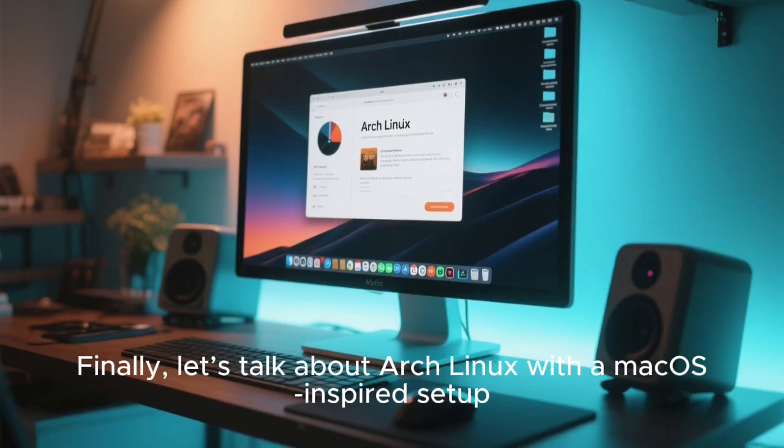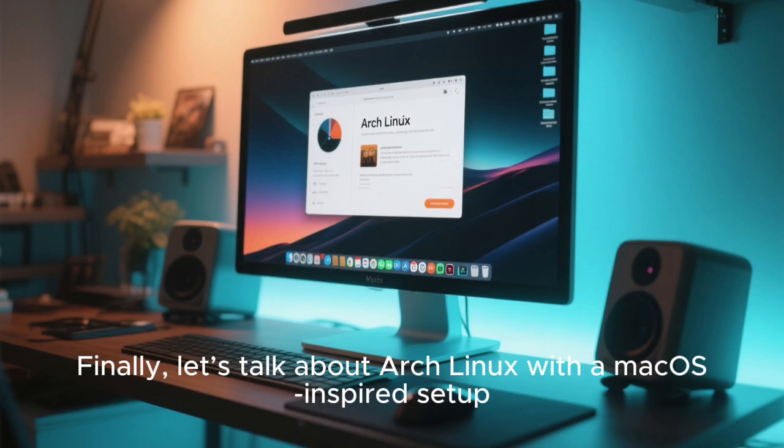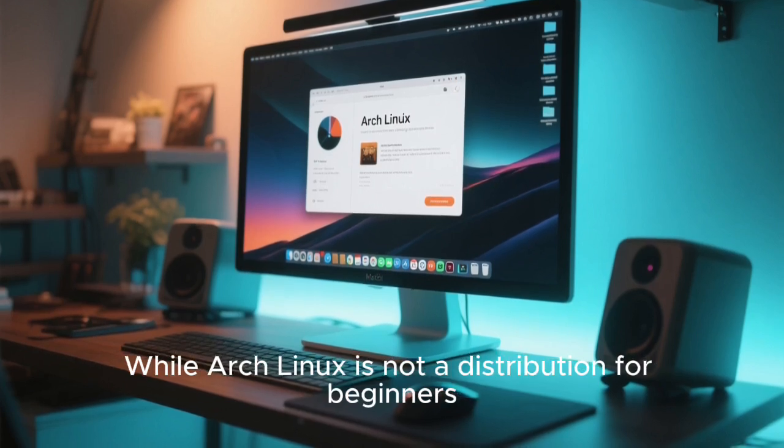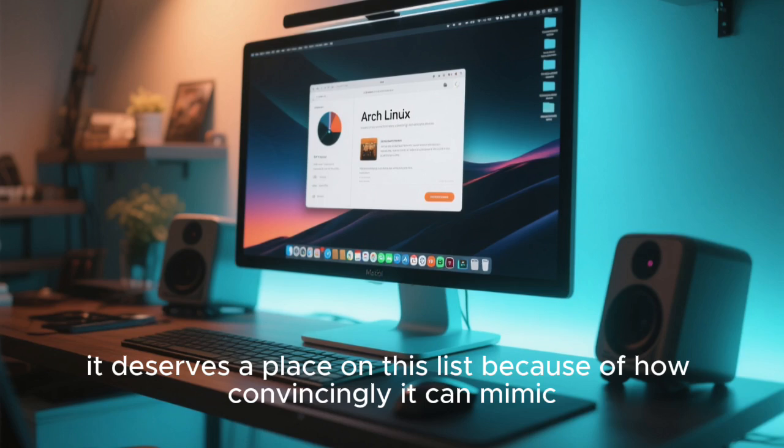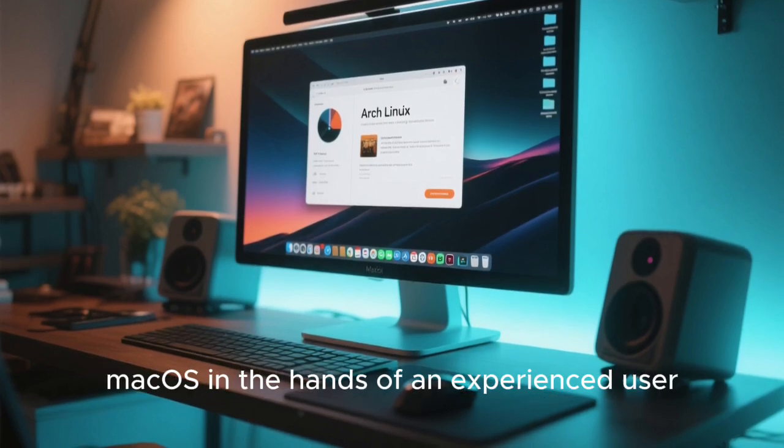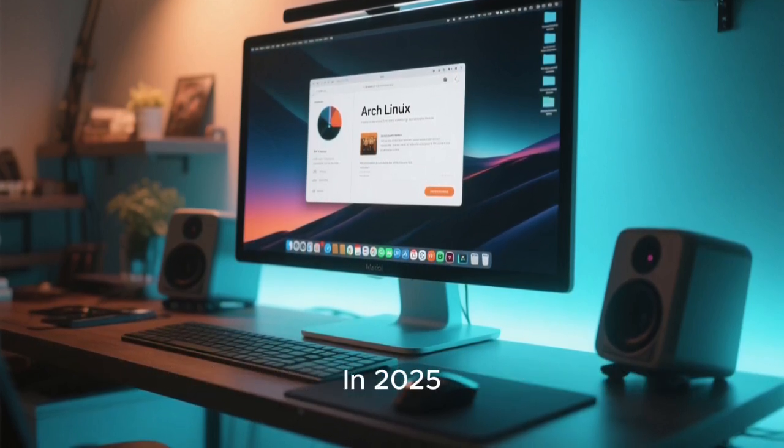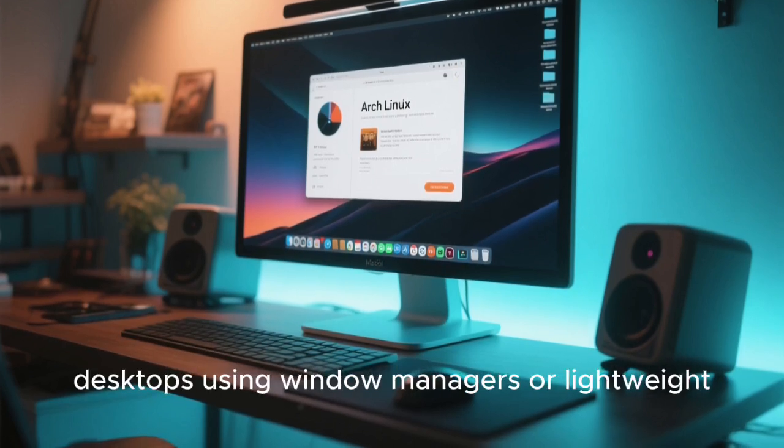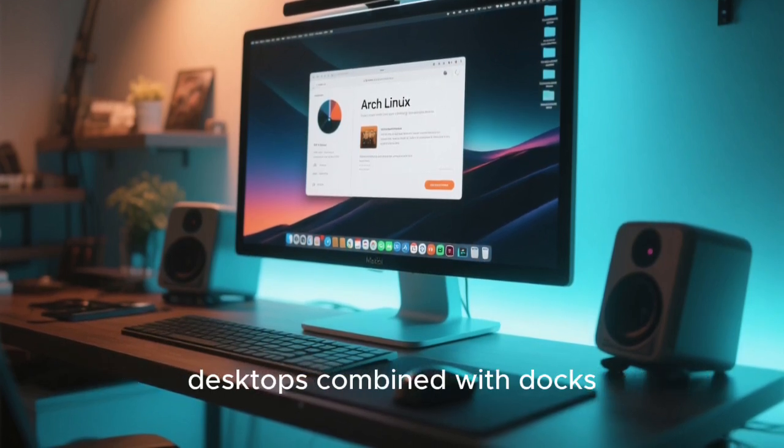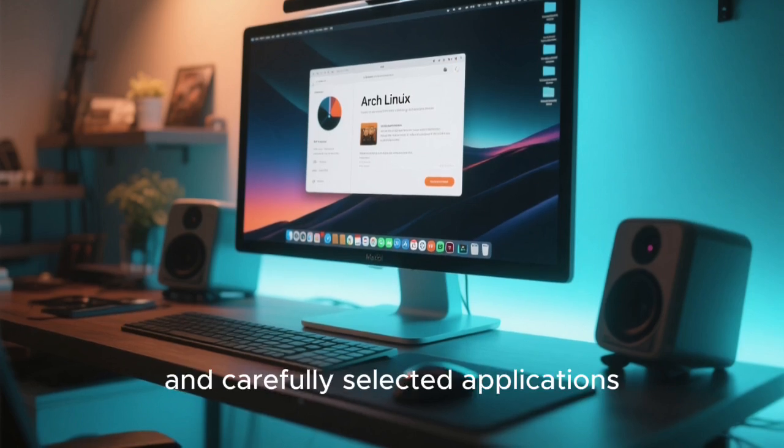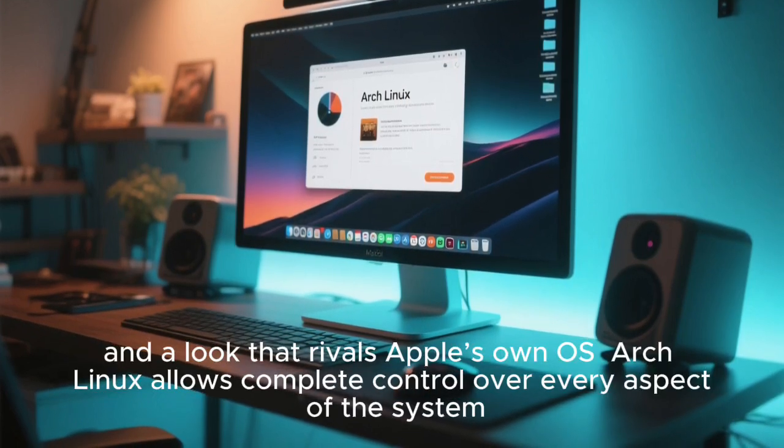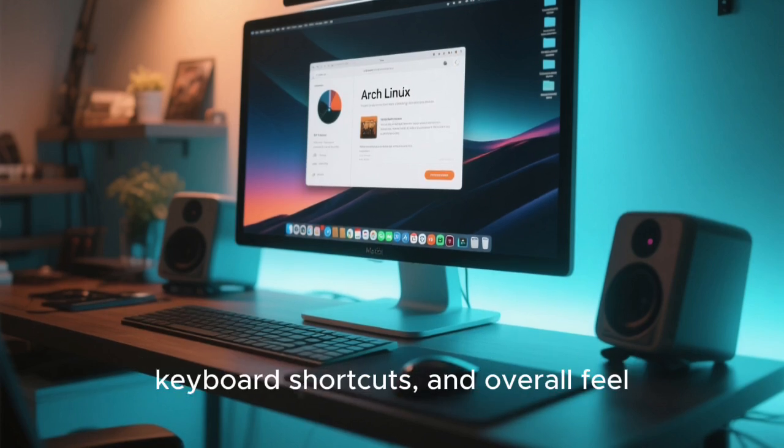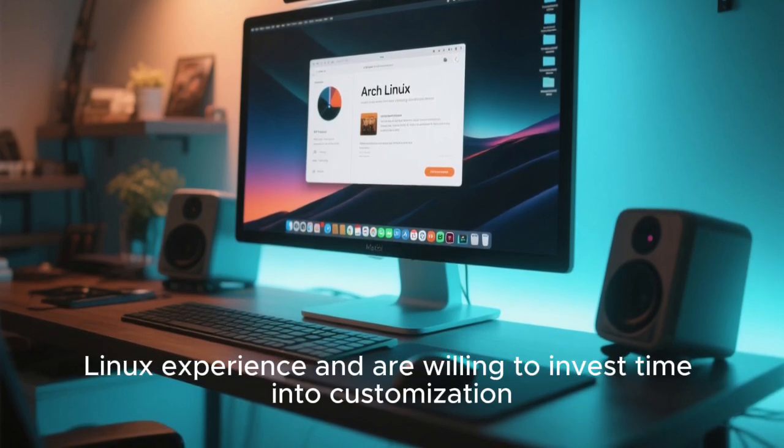Finally, let's talk about Arch Linux with a macOS-inspired setup. While Arch Linux is not a distribution for beginners, it deserves a place on this list because of how convincingly it can mimic macOS in the hands of an experienced user. In 2025, many Arch users build stunning macOS-like desktops using window managers or lightweight desktops combined with docks, custom themes, and carefully selected applications. For enthusiasts who want the ultimate macOS-like Linux experience and are willing to invest time into customization, Arch Linux remains unmatched.